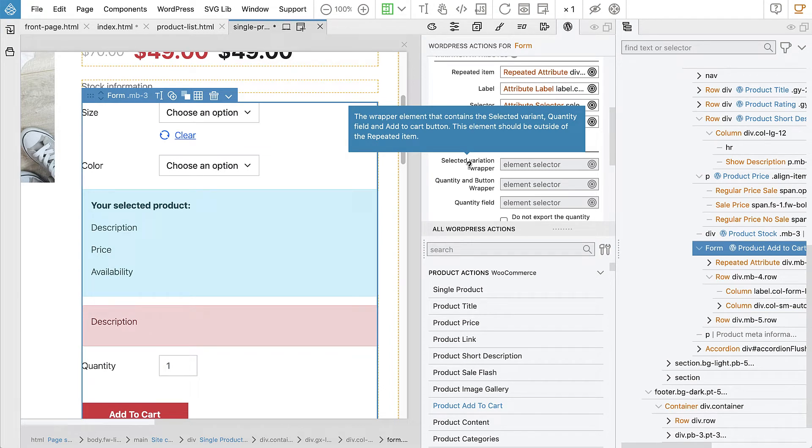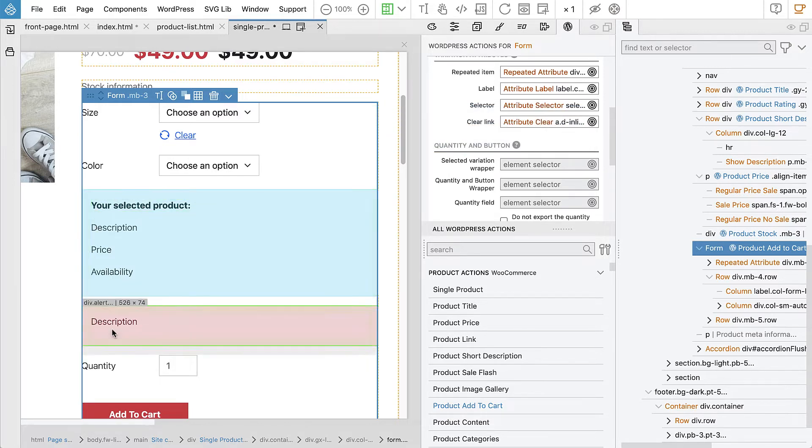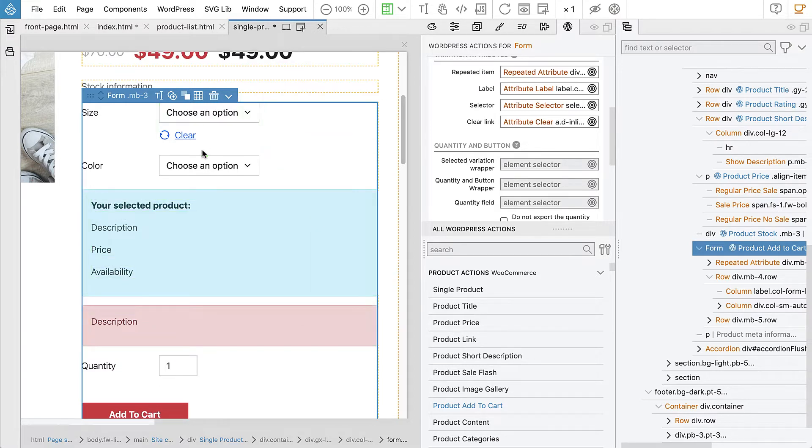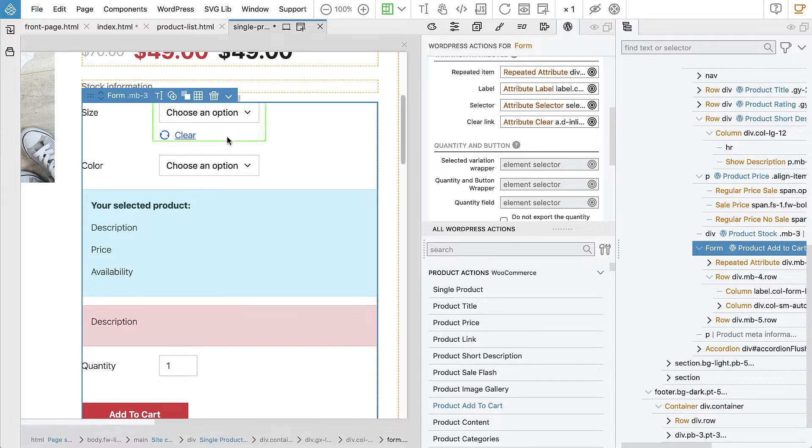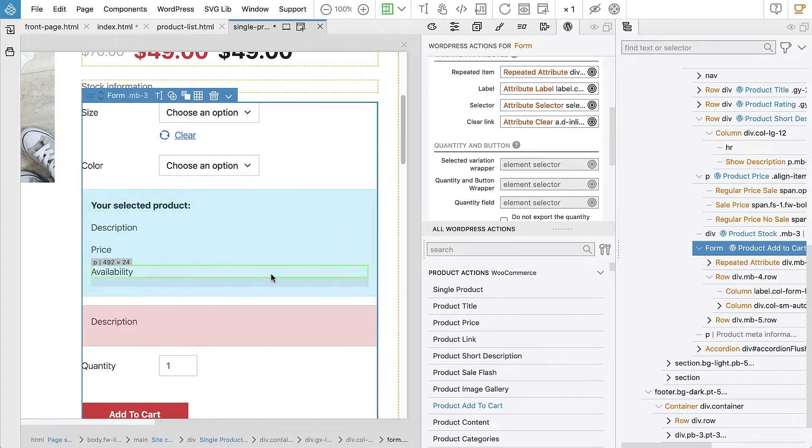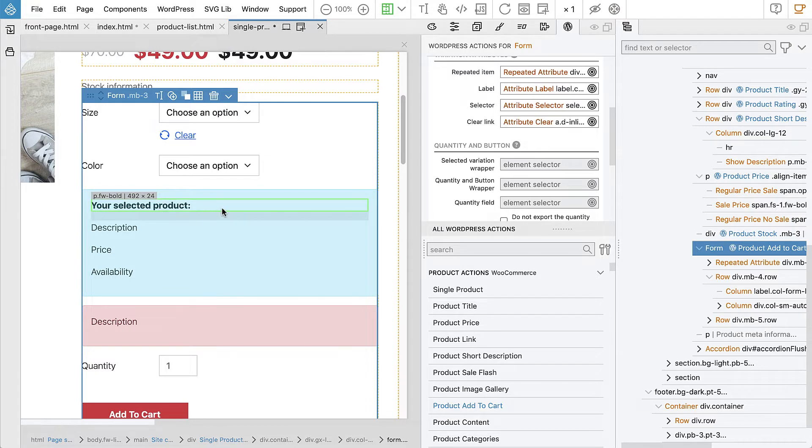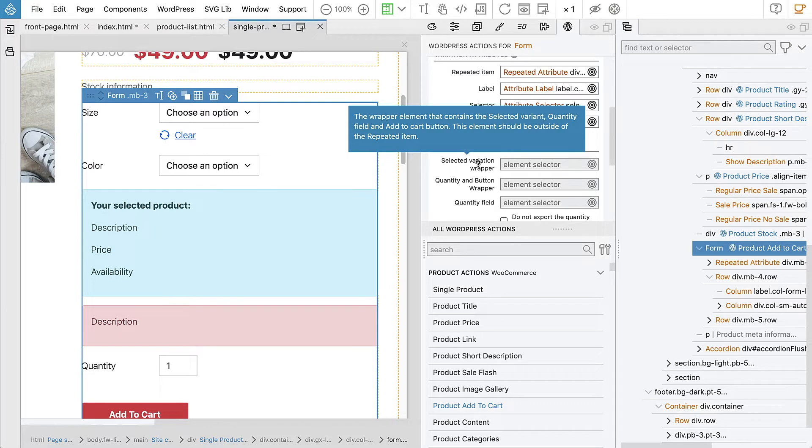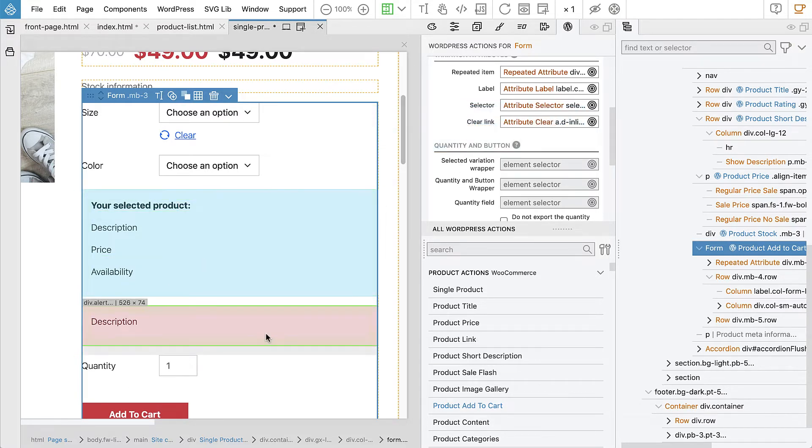We need, first of all, a wrapper element that contains the selected variant. And the selected variant is information about which variant we selected by choosing these attributes. So if we select here, like XL red, it will say, your selected product is XL red beanie. Or whatever is the name for that variation. That's the selected variant. And then, quantity field and add to cart button need to also be in this element.